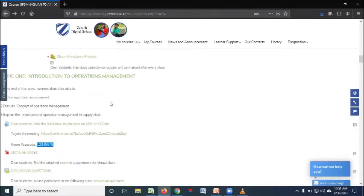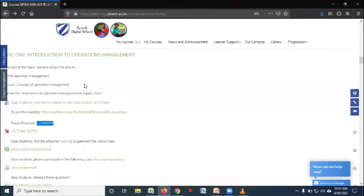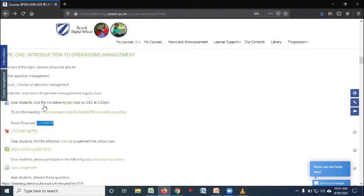Then on topic one, you'll find the lecturer having updated the objectives. You'll find that topic, what you're to cover that day, and then the lecturer will have posted the link, the class link for you to join the class.